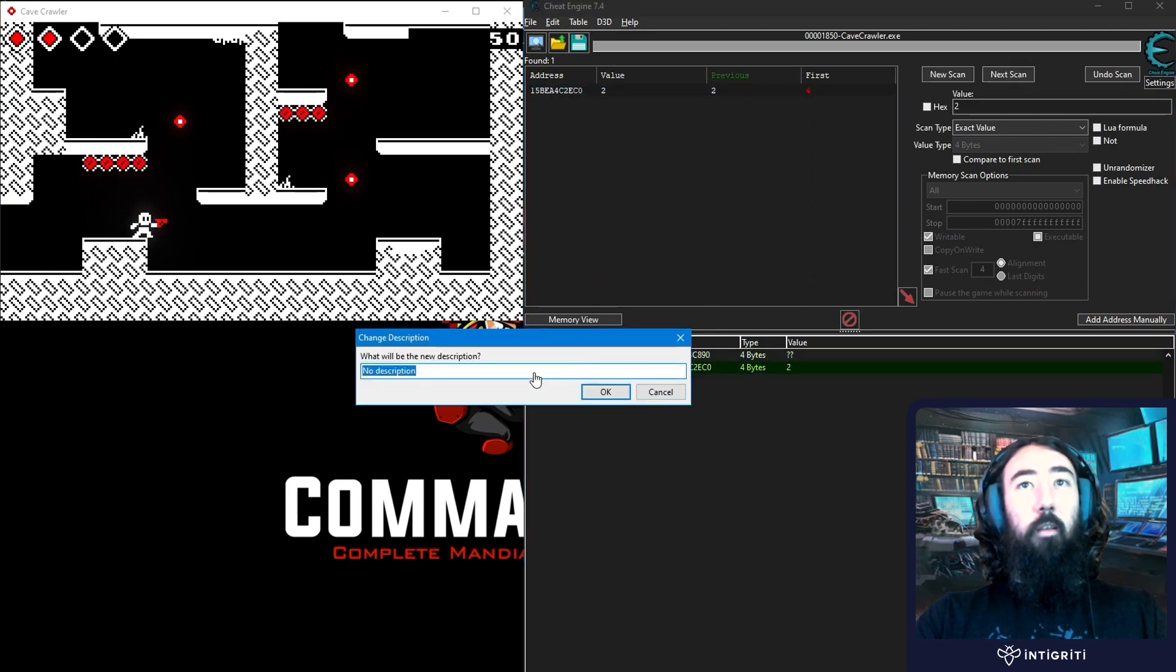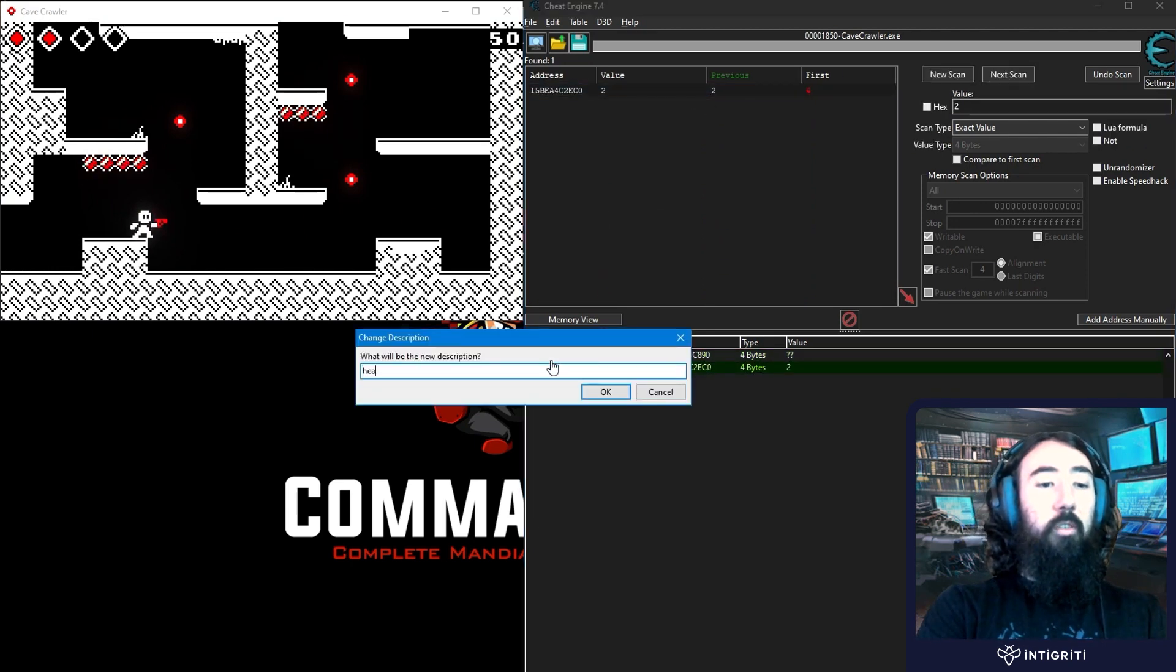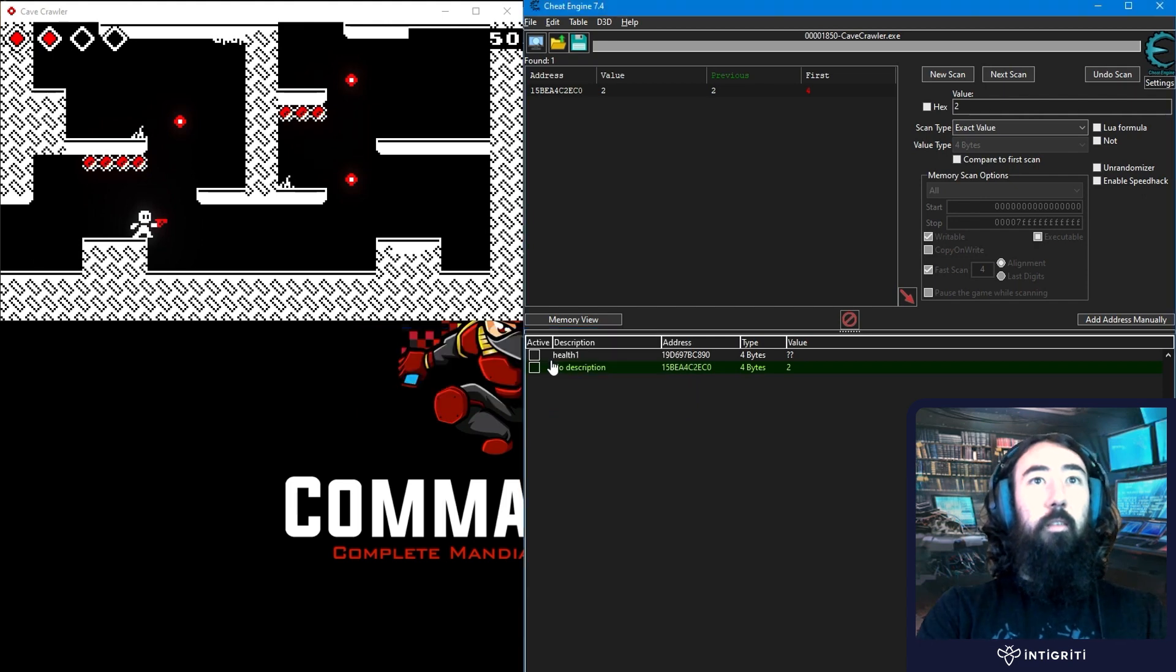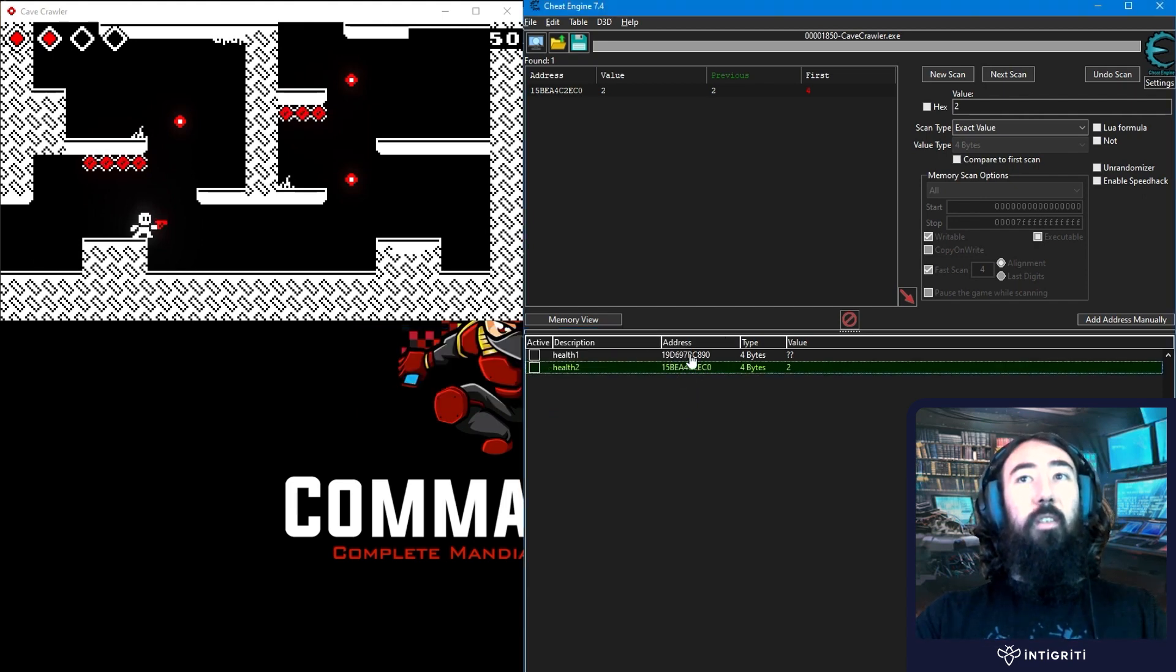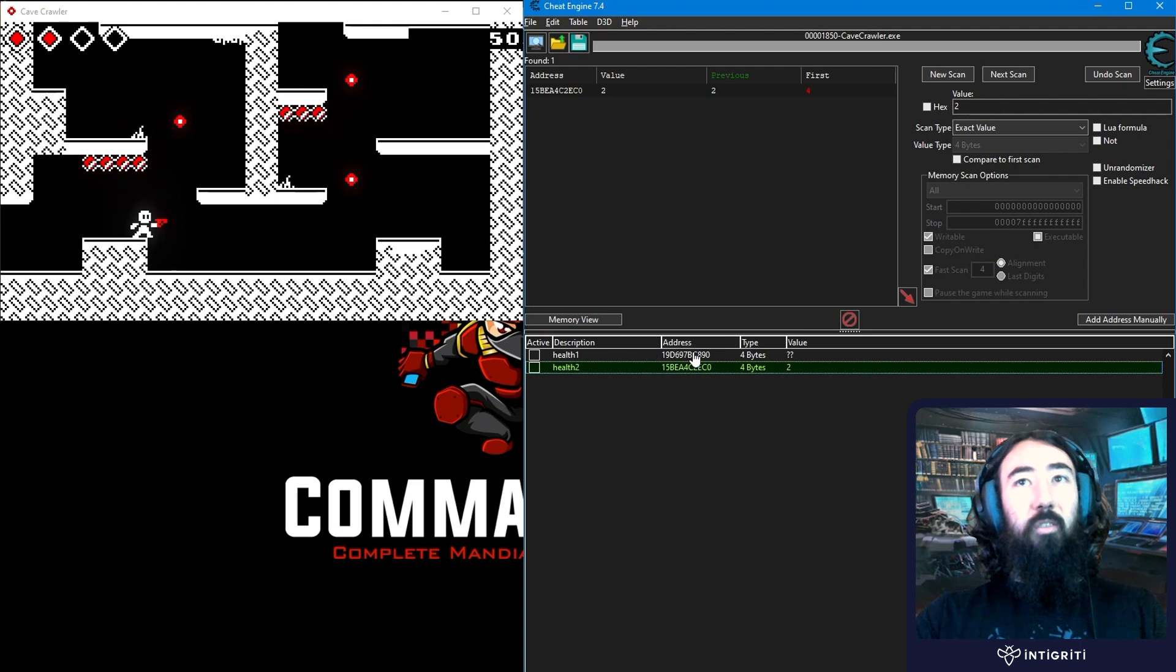We could increment it if we wanted to. I'm just going to go health 2. And now we want to do the same thing. So we've got two different addresses. This is the old one. It's got question marks because it's no longer pointing to the health. This is the address that's pointing to our health now.